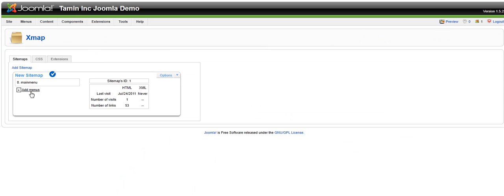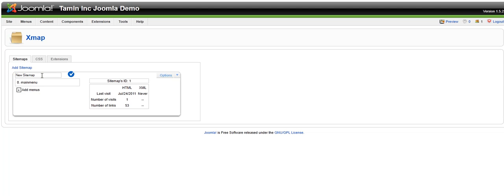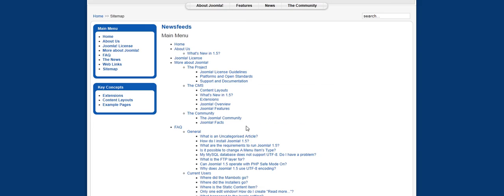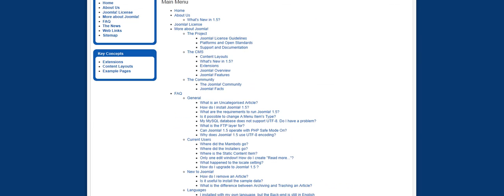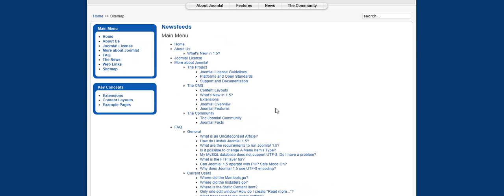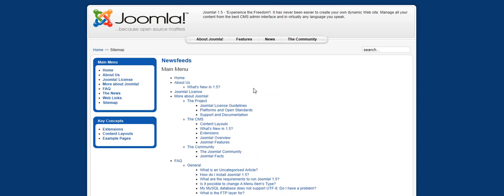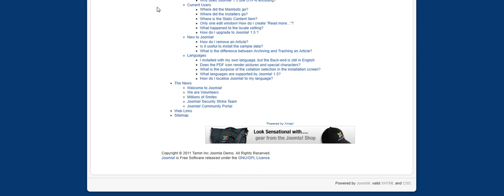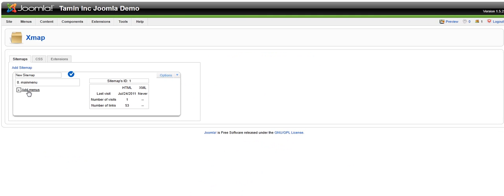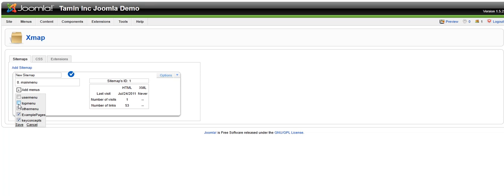Right now the main menu is showing. You can add new menus to the sitemap. Let's say you've created a new menu that you want to include in this sitemap but it's not there. You can simply click on where it says add menus.